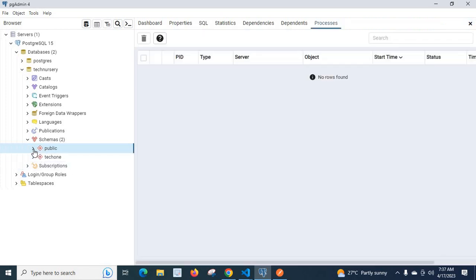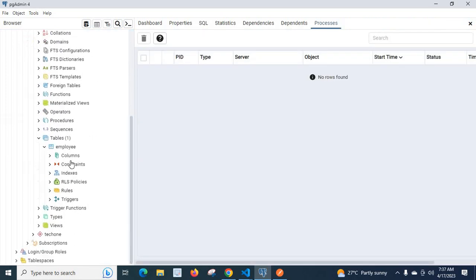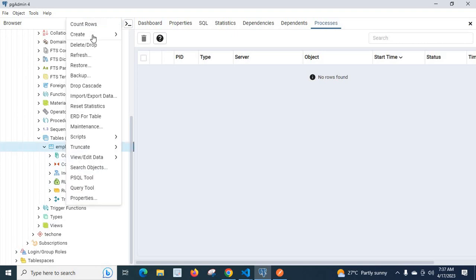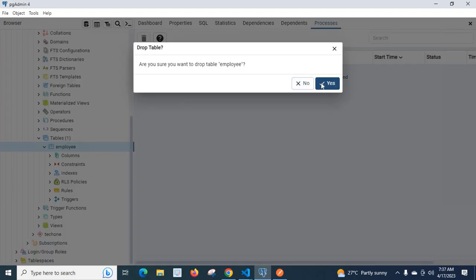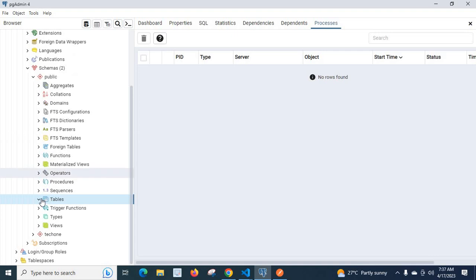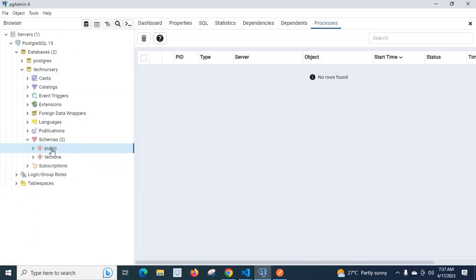Let us go to public. Let us delete this employee table. Yes, we deleted that employee table inside public schema.